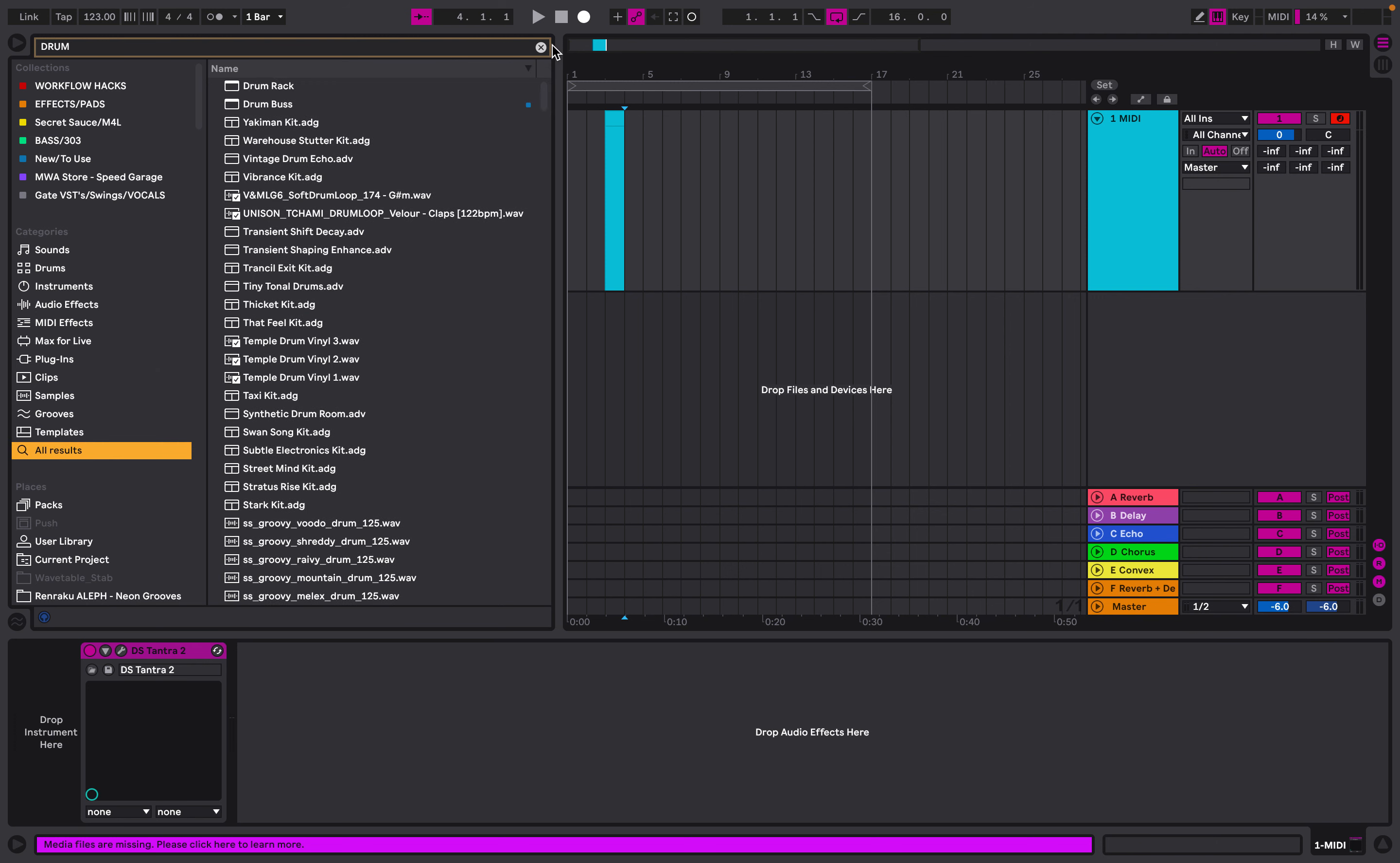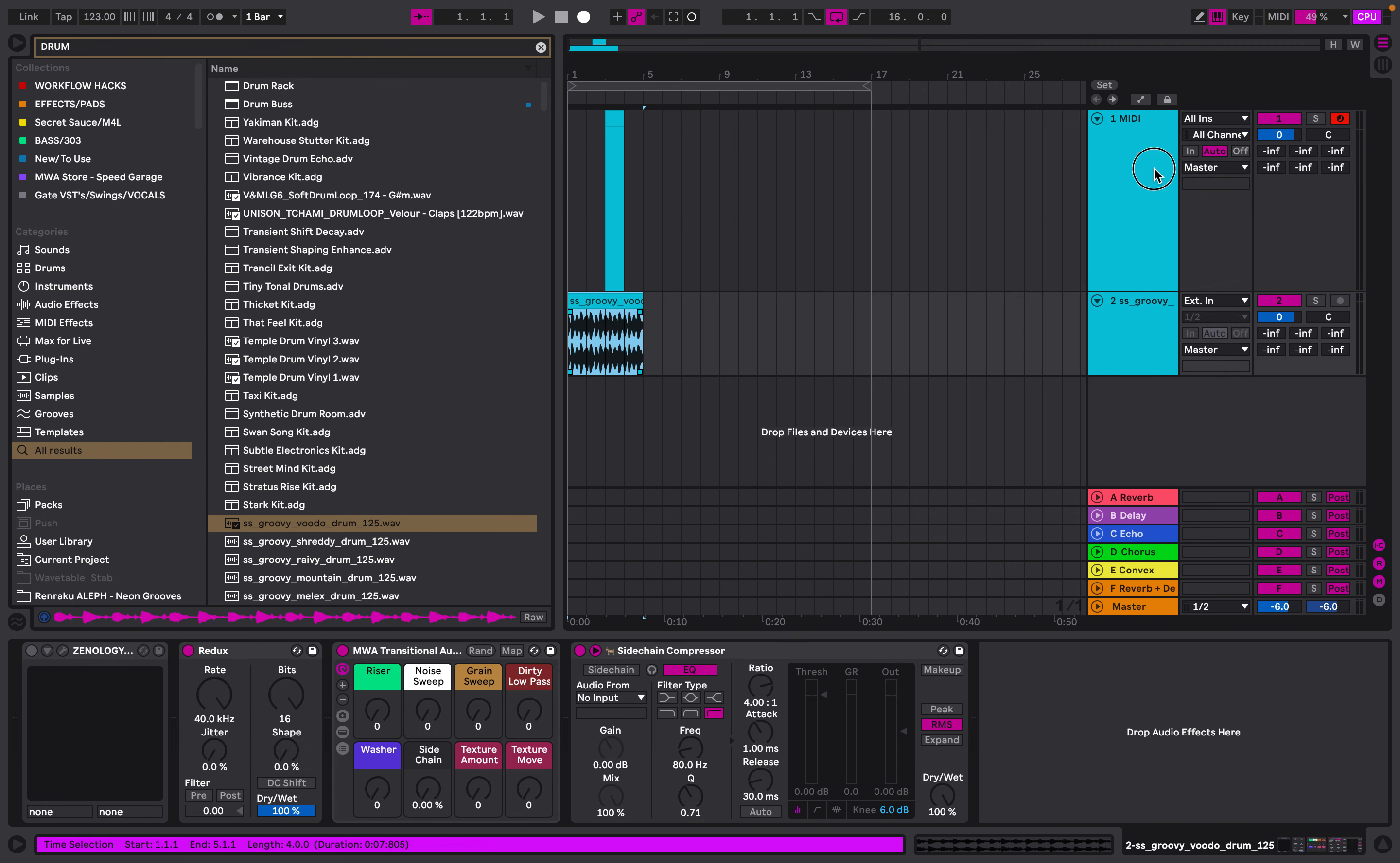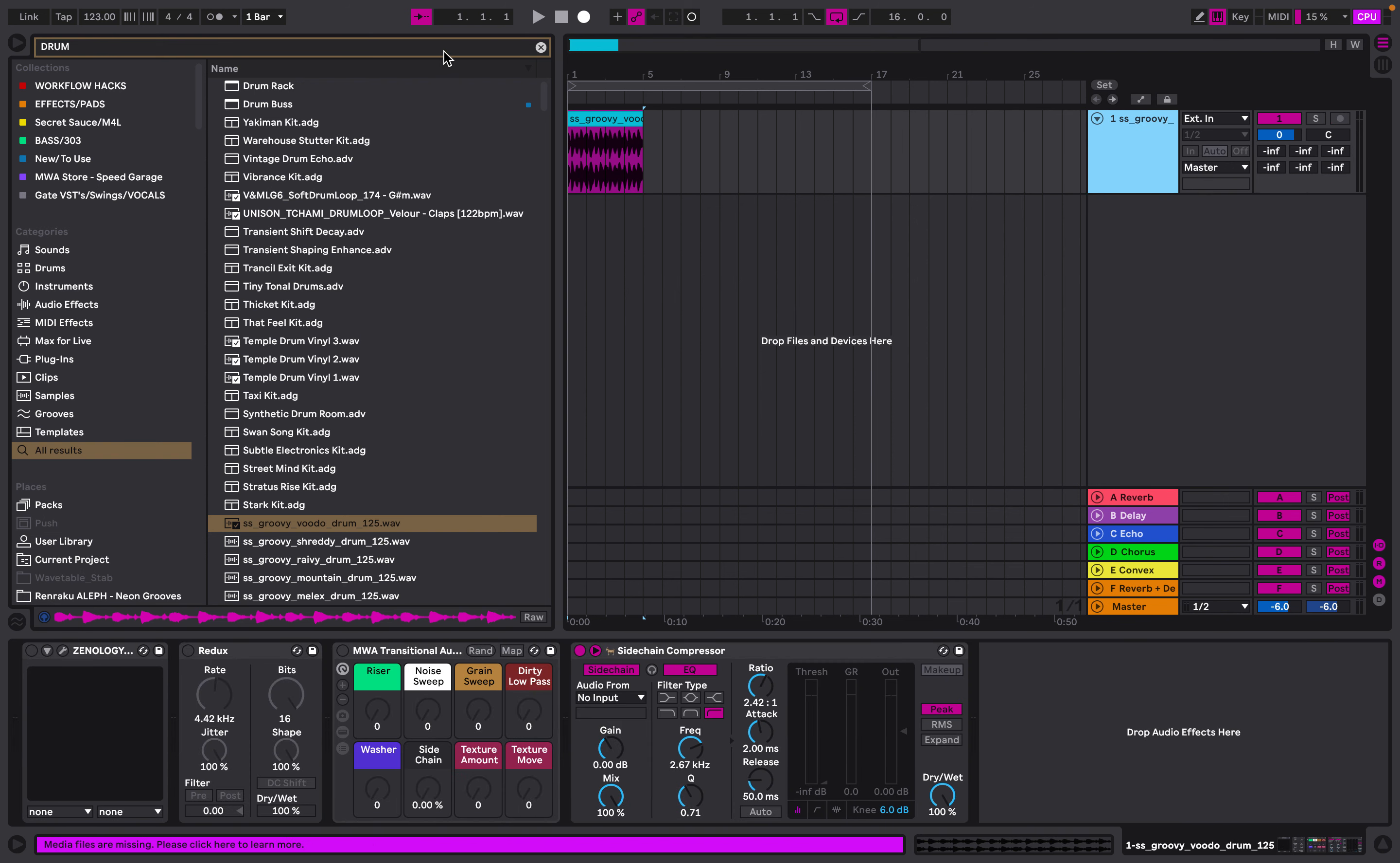And then we're going to include MIDI and include Tantra on this drum loop.